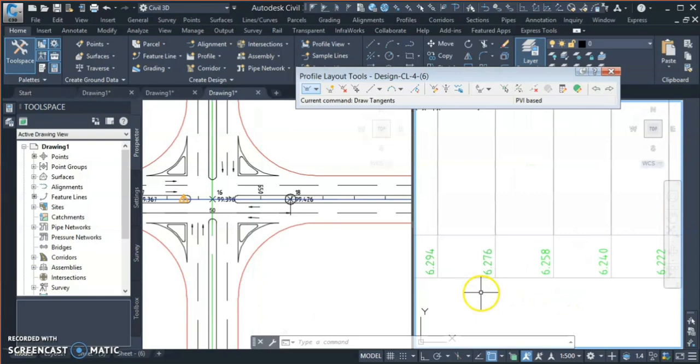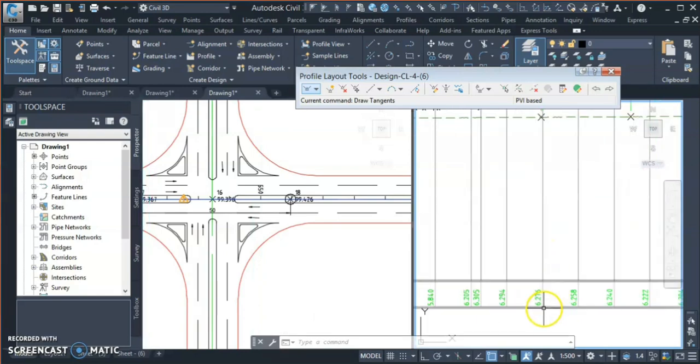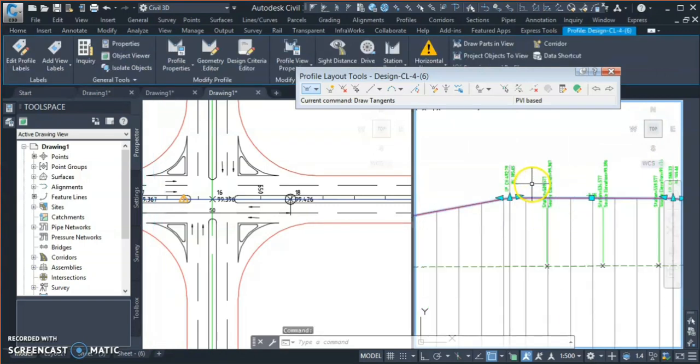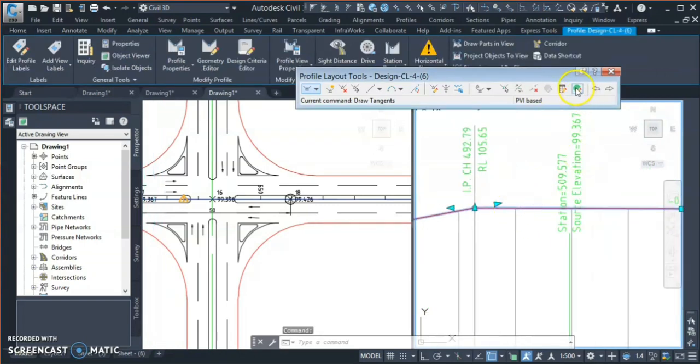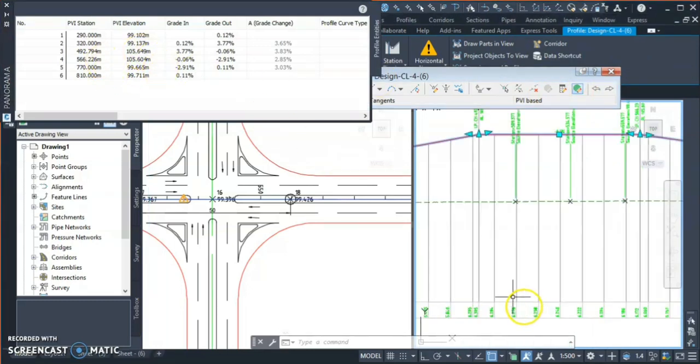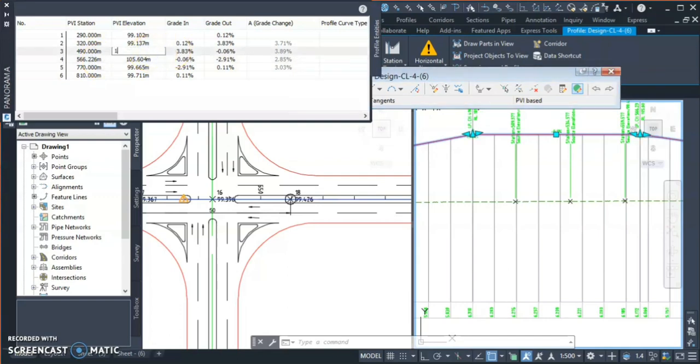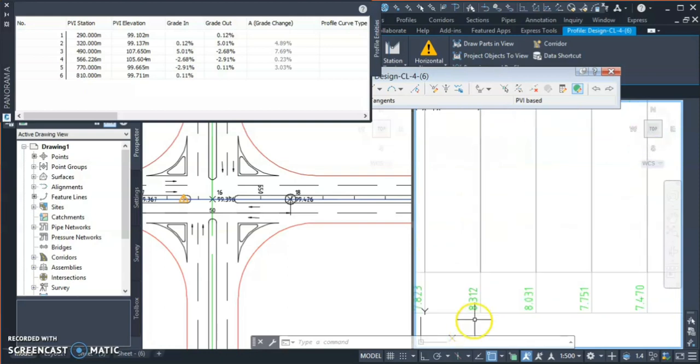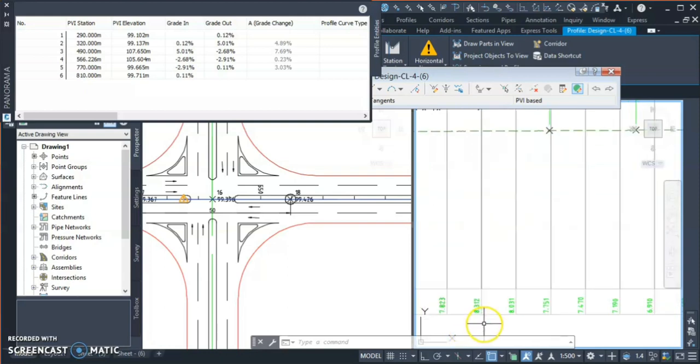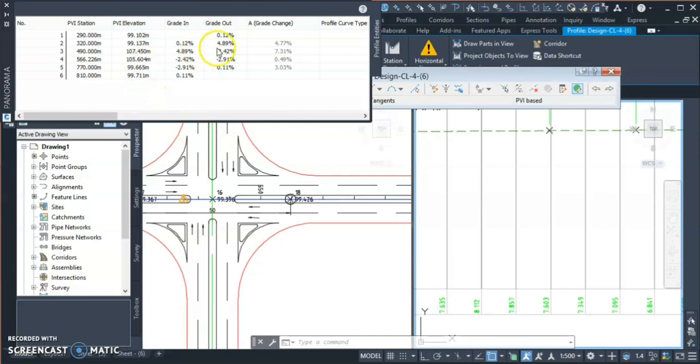From this point I need to maintain 8 meters, so I'll go to the profile. You can see this chainage is 492, so what I'll do is just round up this chainage to 490 and I'll just raise this point from this table to 107.650 and see the level difference. So it's 8.3 meters. I just need 8.1, so I'll just down this to 107.450, and now it is around 8.1.